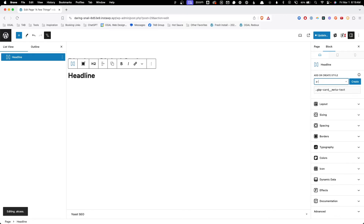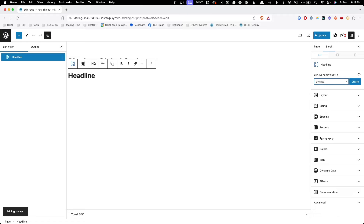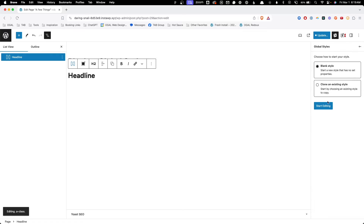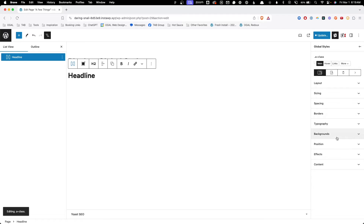However, when you add a class to an element and hit 'Create' and 'Start with a new style', you're going to be taken to this new panel, which is the global styles panel. It can be confusing because it looks fairly similar, but it actually has a whole different set of controls.